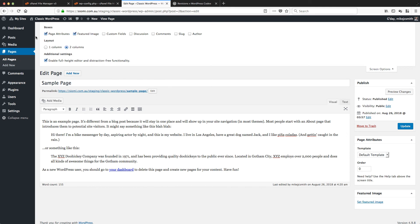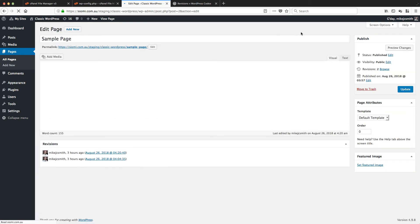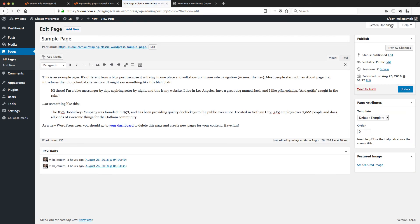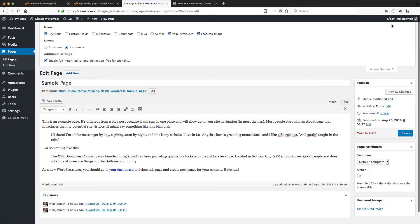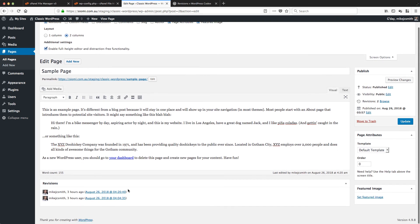First, we'll just refresh this edit page and see if that works. Bring the screen options down. Oh yes, that's enough! Revisions are there now, and it has remembered the previous two versions of this file.